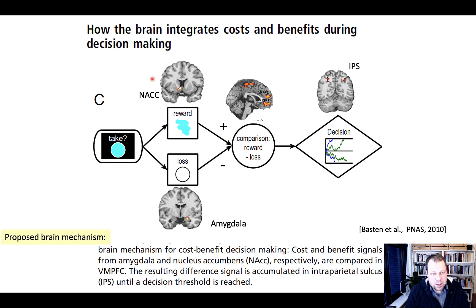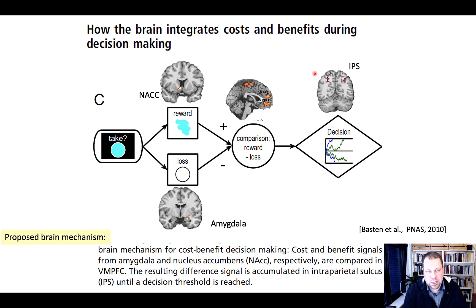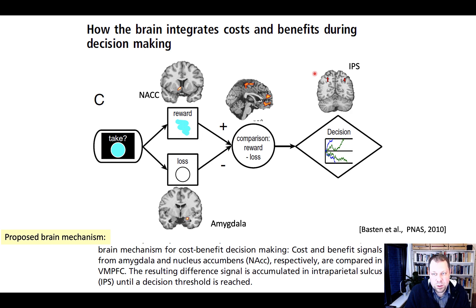This gives a cascade of events at the level of the brain: from identifying the value of lotteries, to integrating benefits and costs in the VMPFC, to forming a decision by accumulating evidence — since the evidence requires recall from memory about what colors and shapes mean. This is a neural correlate of the processes the brain needs to perform to form a decision, and it is consistent with what the drift-diffusion model predicts.